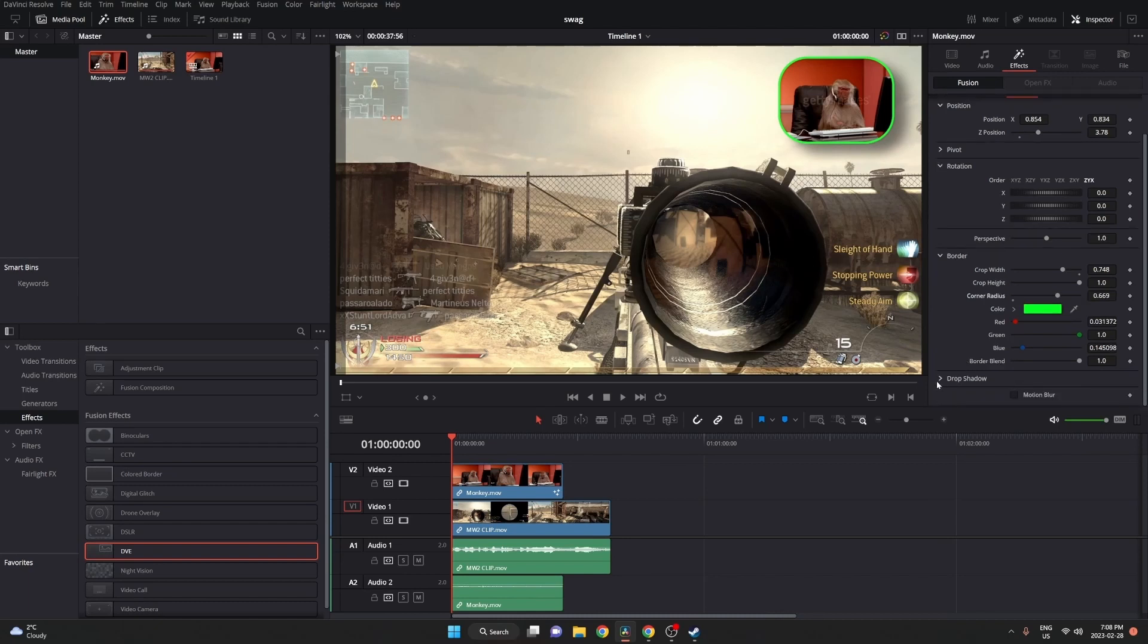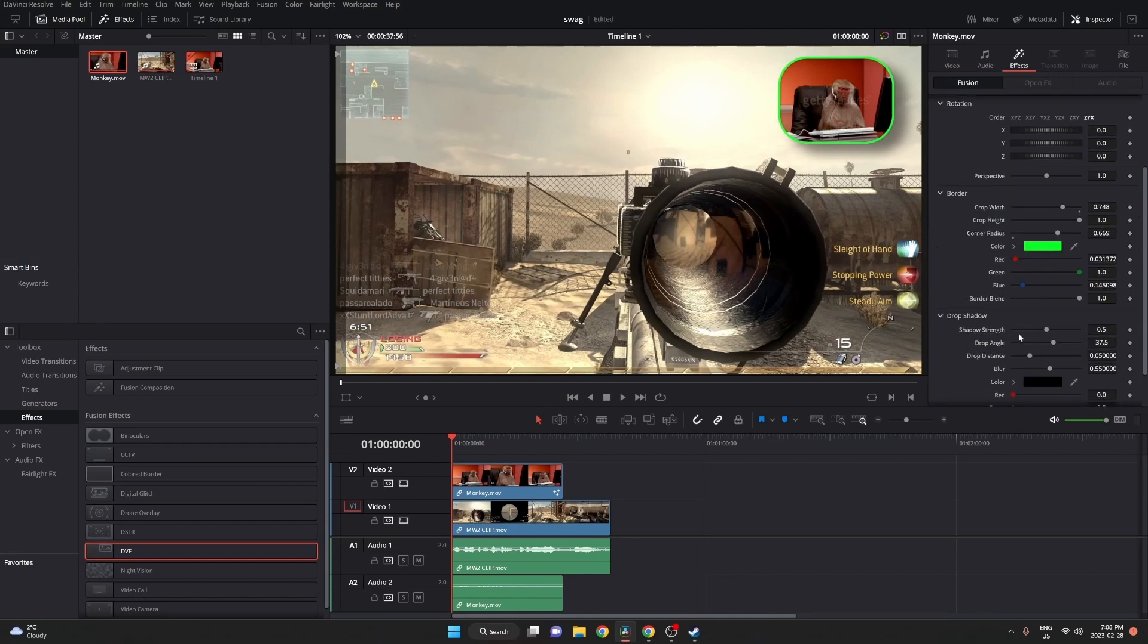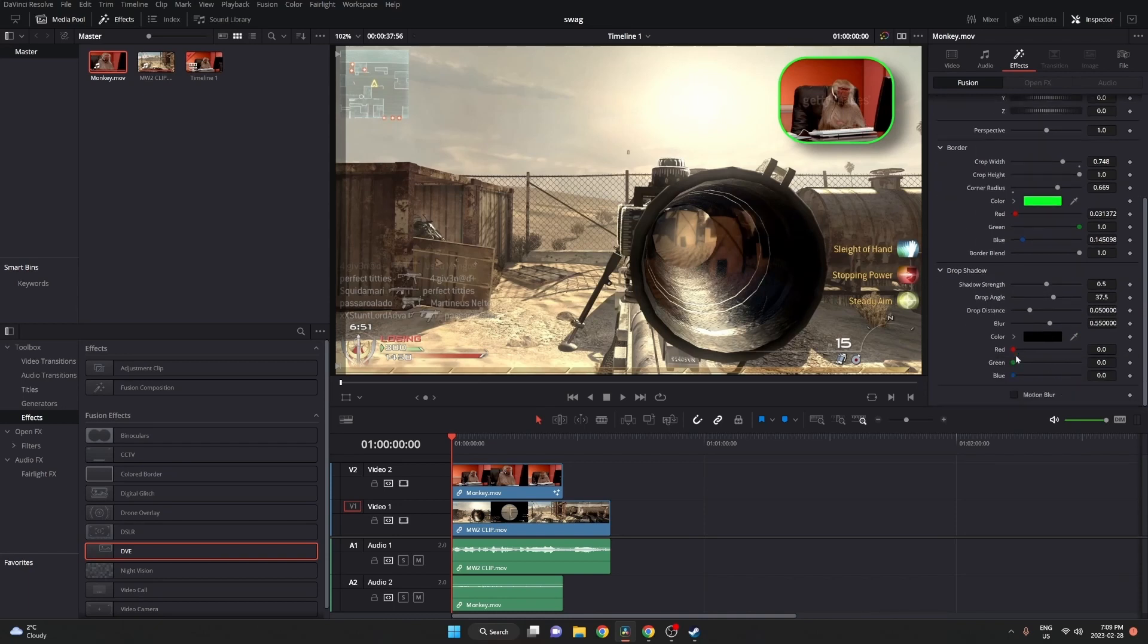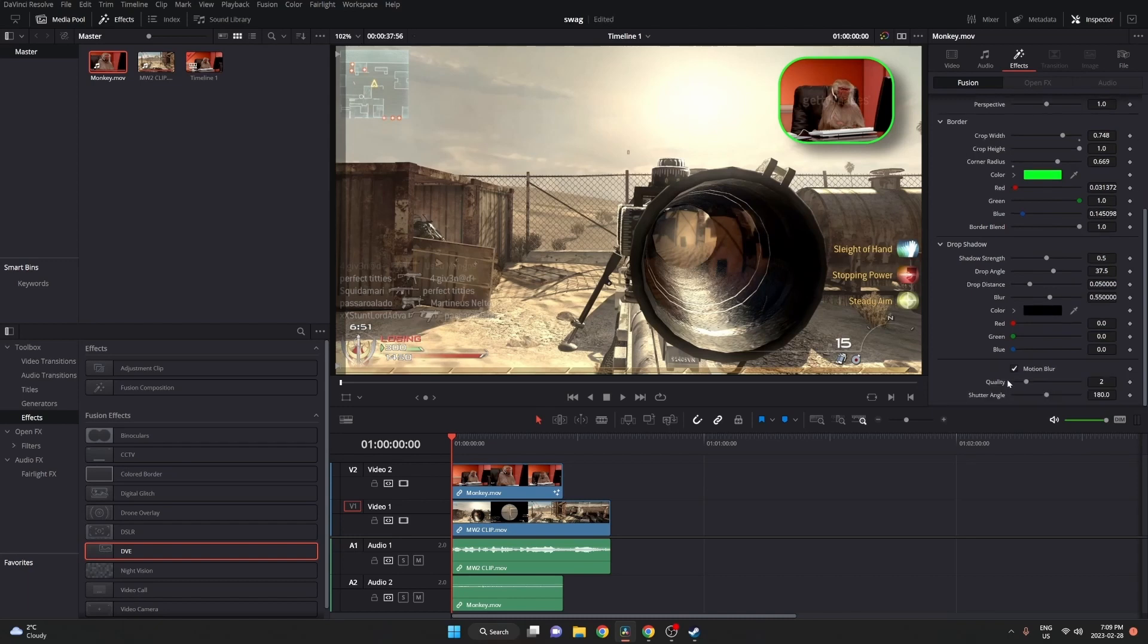So once you have that, you can go ahead and check out the shadow. The shadow just makes a drop shadow appear underneath. I kind of like how it is, so we're going to skip it for now.